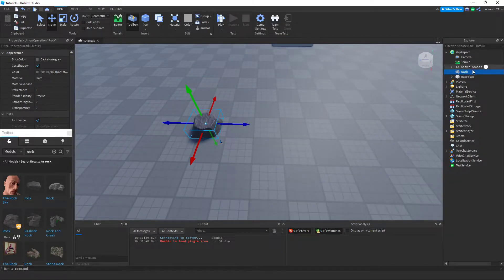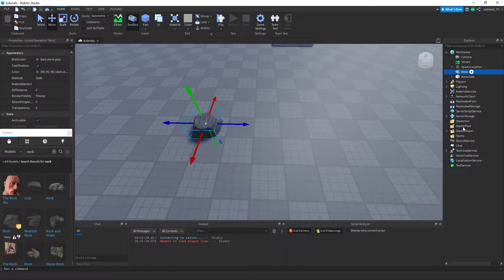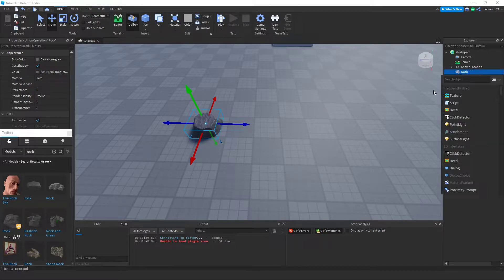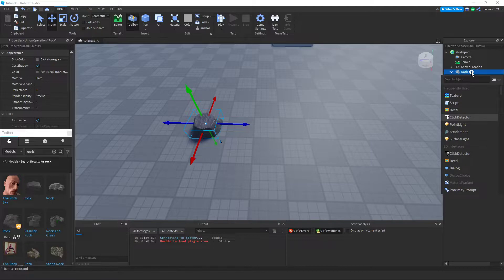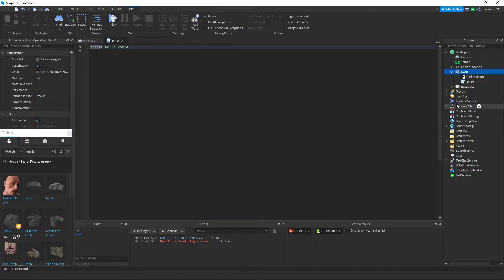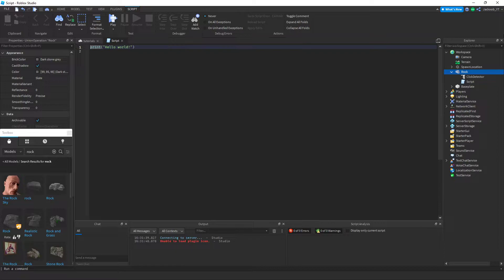Then, after that, in the rock, we're going to want to insert a click detector and a script. Then we're going to want to type in this script.